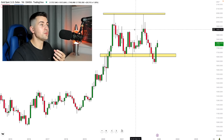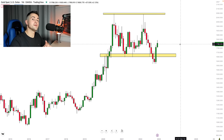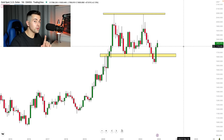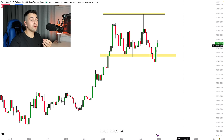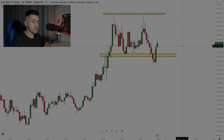Analyzing this bearish impulse, we don't see key levels right here — key levels here are missing. So we will analyze the weekly chart and identify the key levels there.